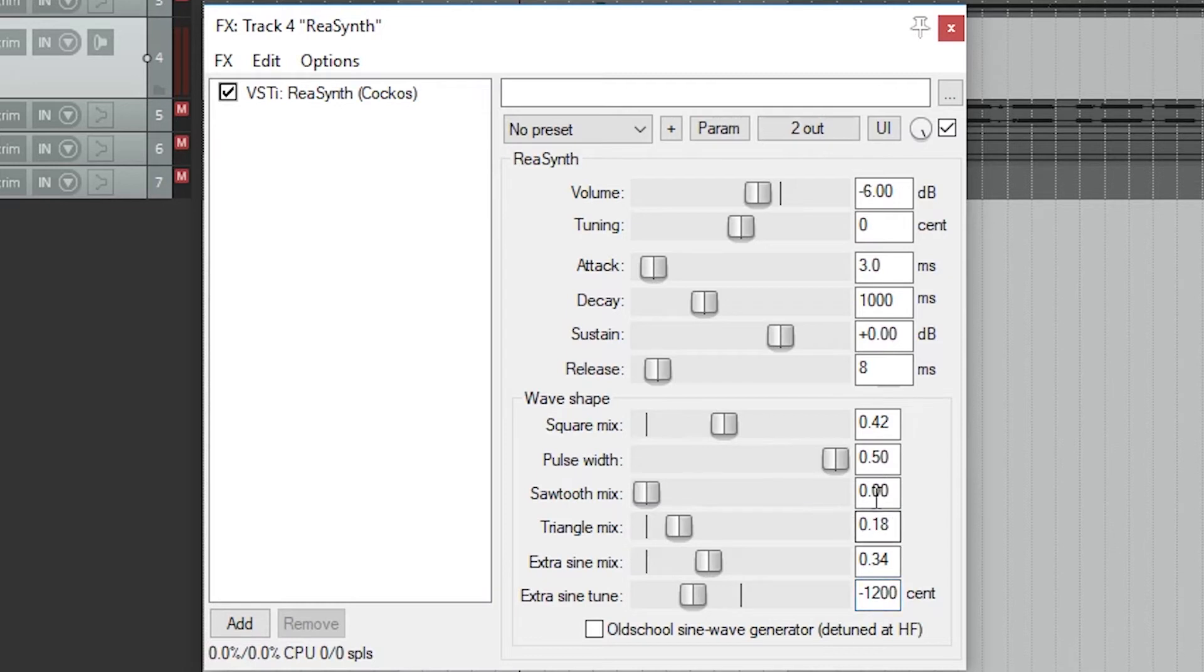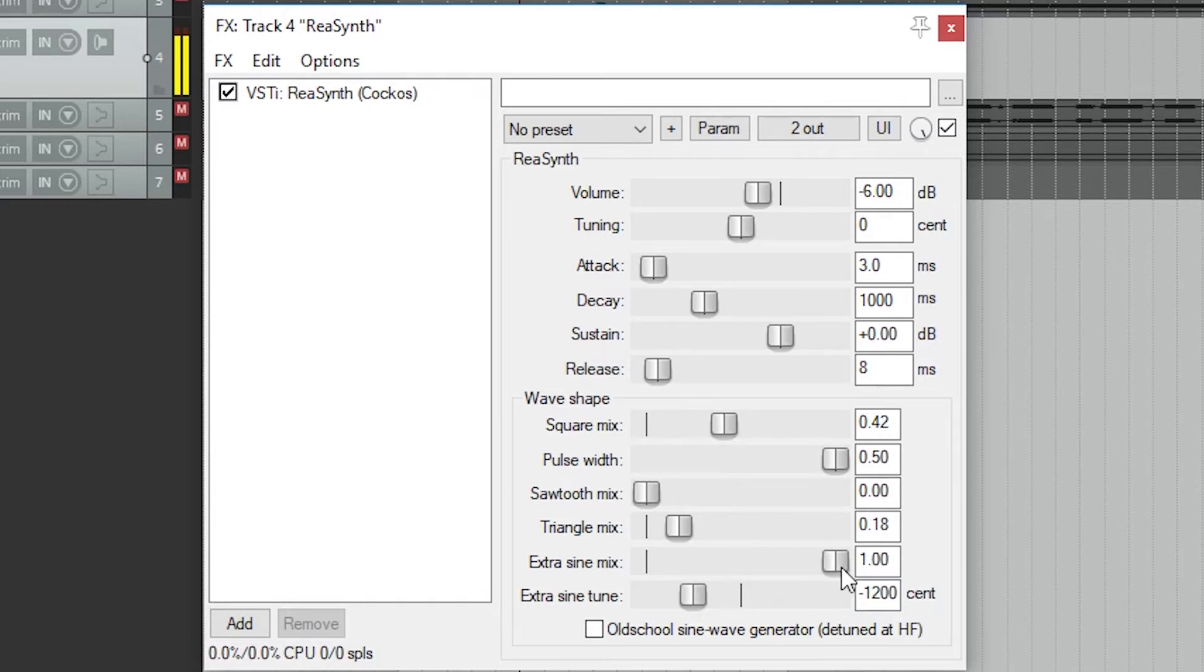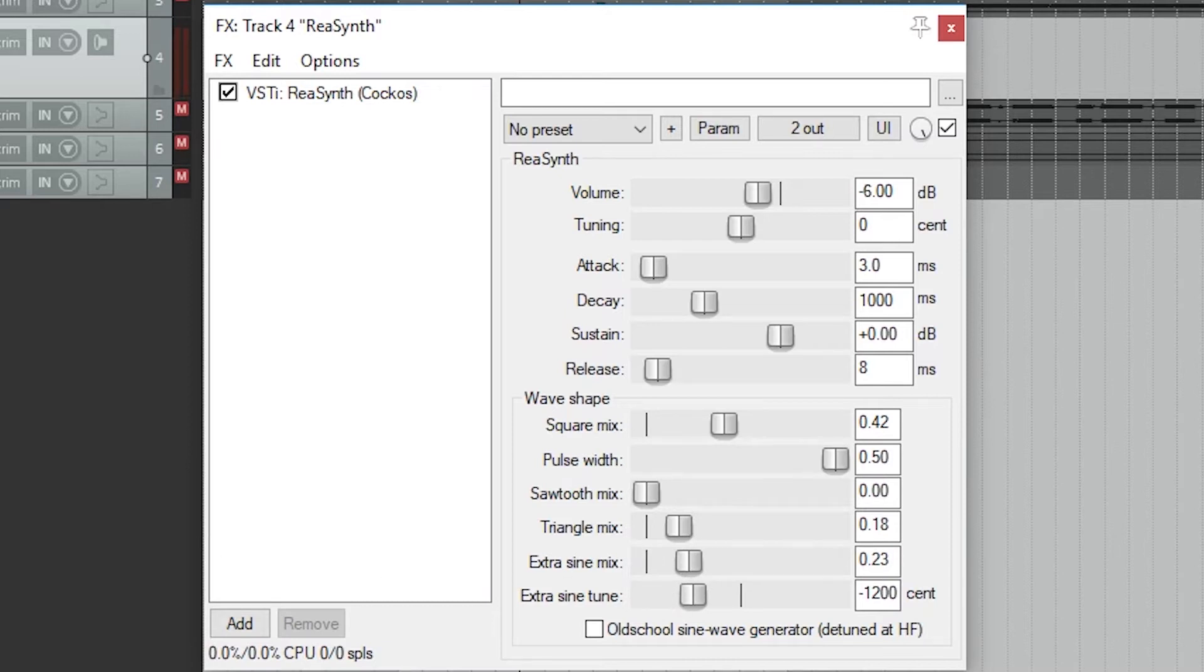On its own, the extra sine wave doesn't do anything unless you detune it. You can detune it just slightly to get an oscillating sound, or minus or plus 1200 to make it an octave down or up. This helps add depth to these waves we generated.